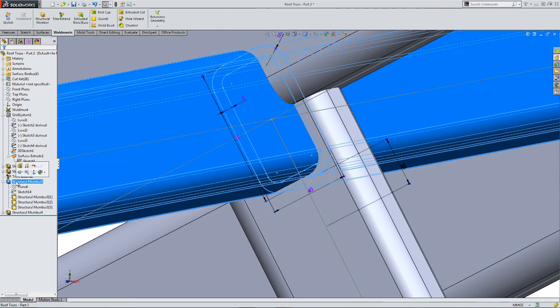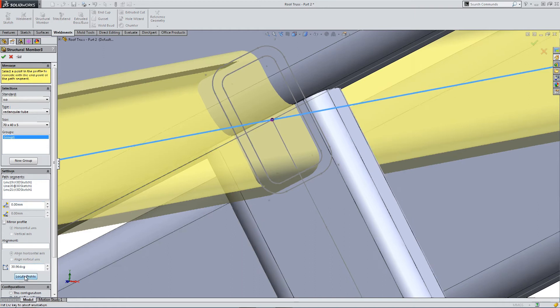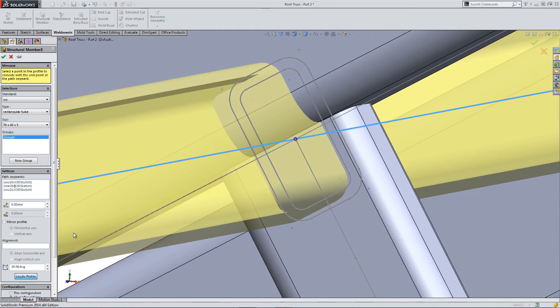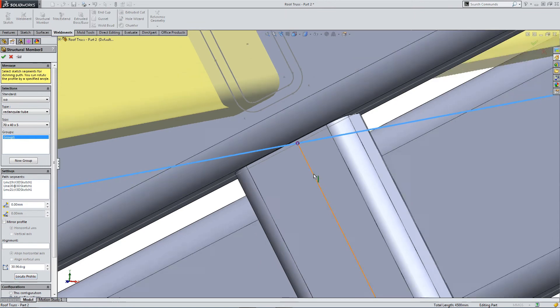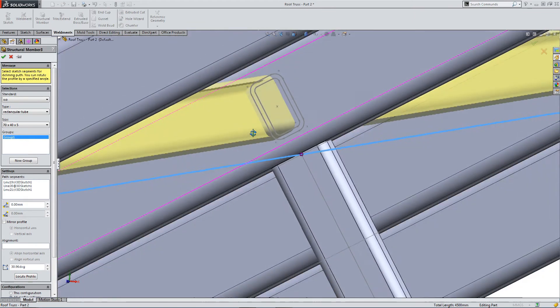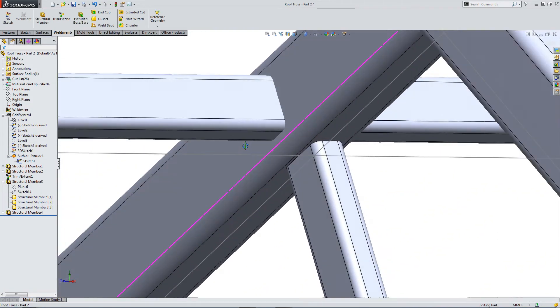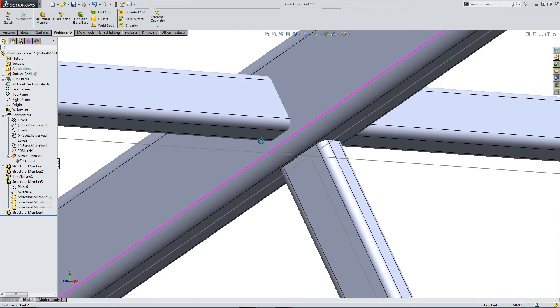Back into structural member. Locate the profile. And then we can select that offset vertex. And we've moved the entire profile into position, exactly where we want it.